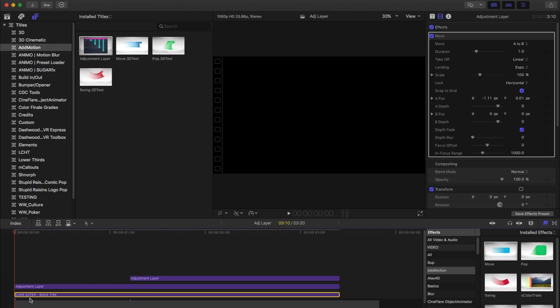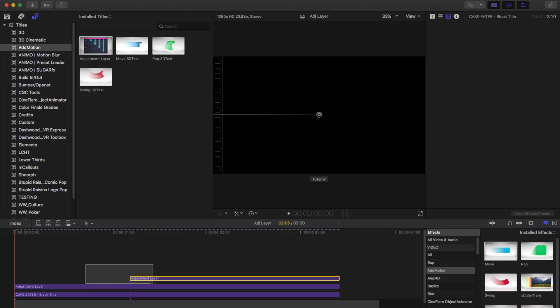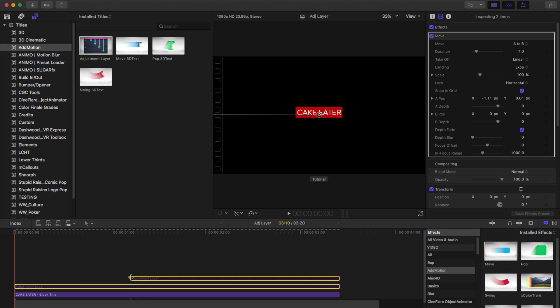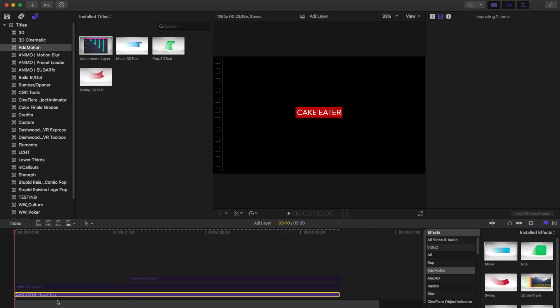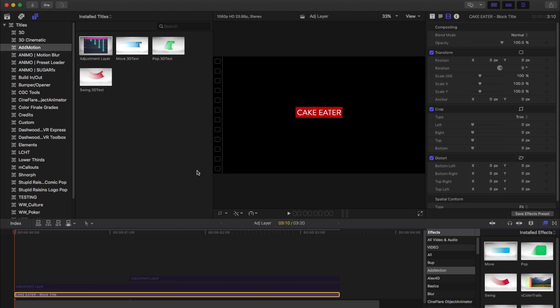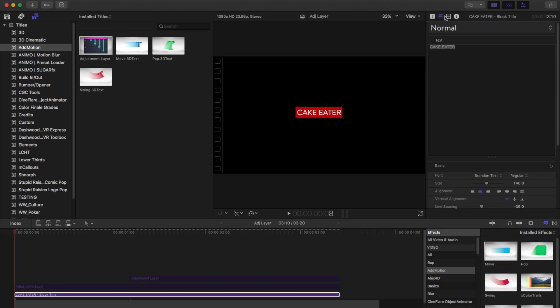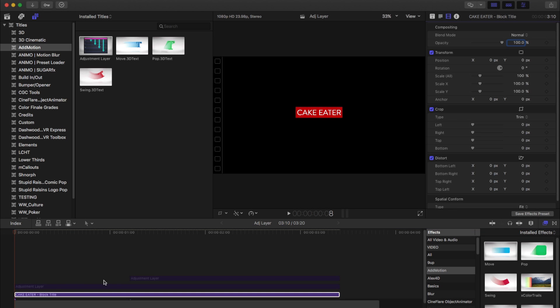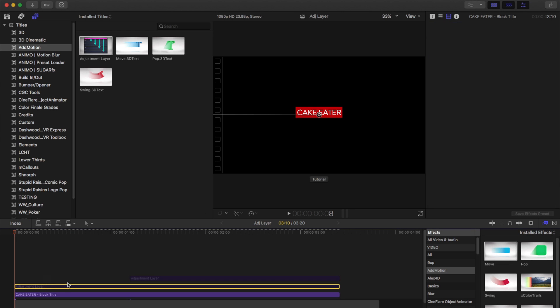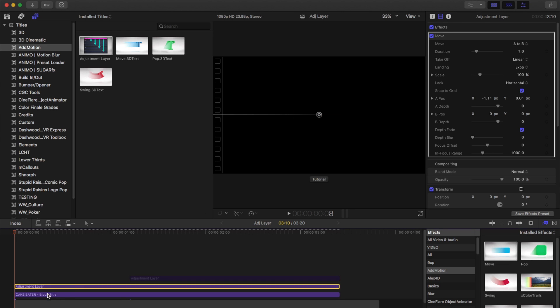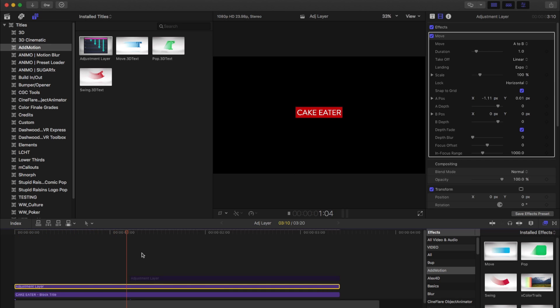So here I just have a normal title, and it's just static, no effects, nothing applied to it. And on the adjustment layer just above it, I have an instance of move, so it just slides in.